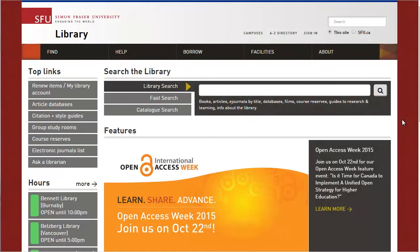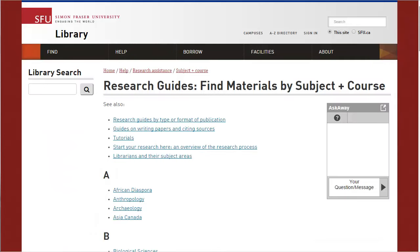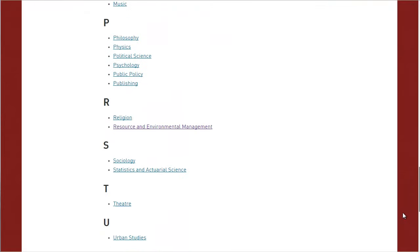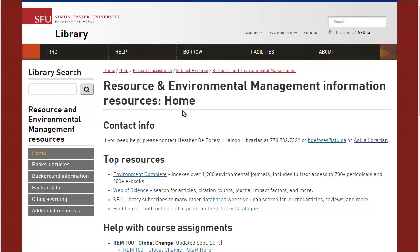You can also find databases for your topic by using the research guides for your subject area. You can find these by going to Help and selecting Find Materials by Subject and Course. Let's look at the subject guide for Resource and Environmental Management. As we're interested in articles, the information in the Books and Articles tab will be most helpful.